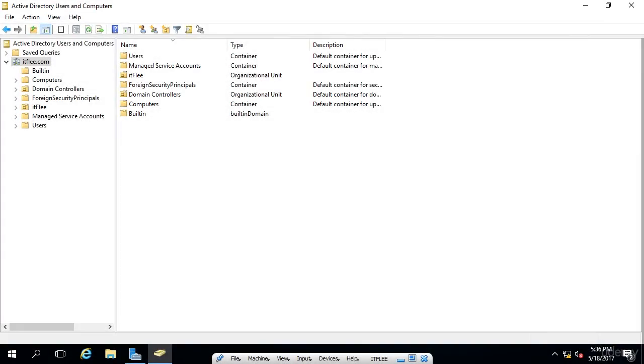Hi, it's Paul Hill from itflea.com, and in this lesson, you're going to learn how you can create groups and manage group memberships within Active Directory Users and Computers. I also want to help you understand the purpose of groups and how you can use them.